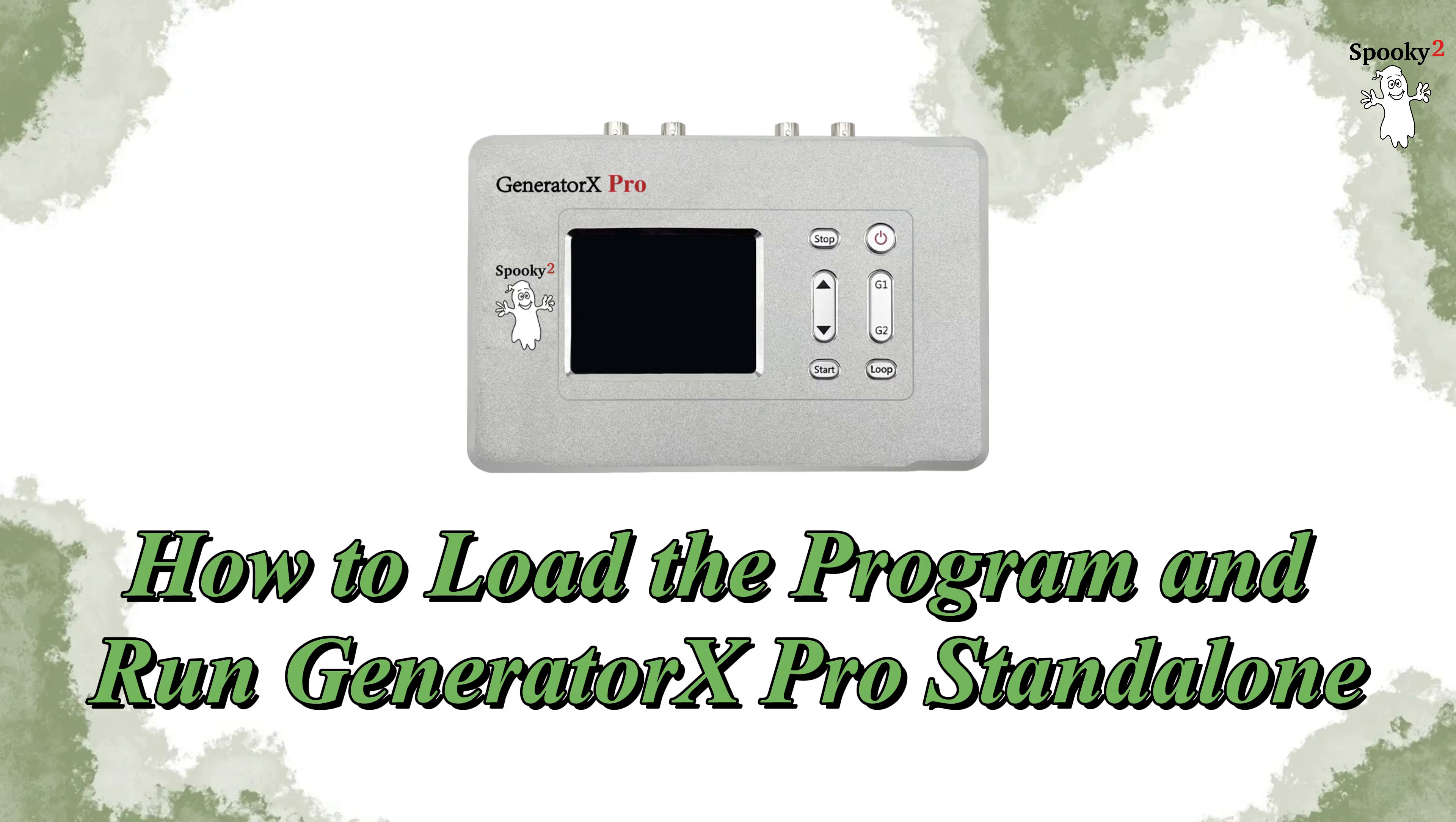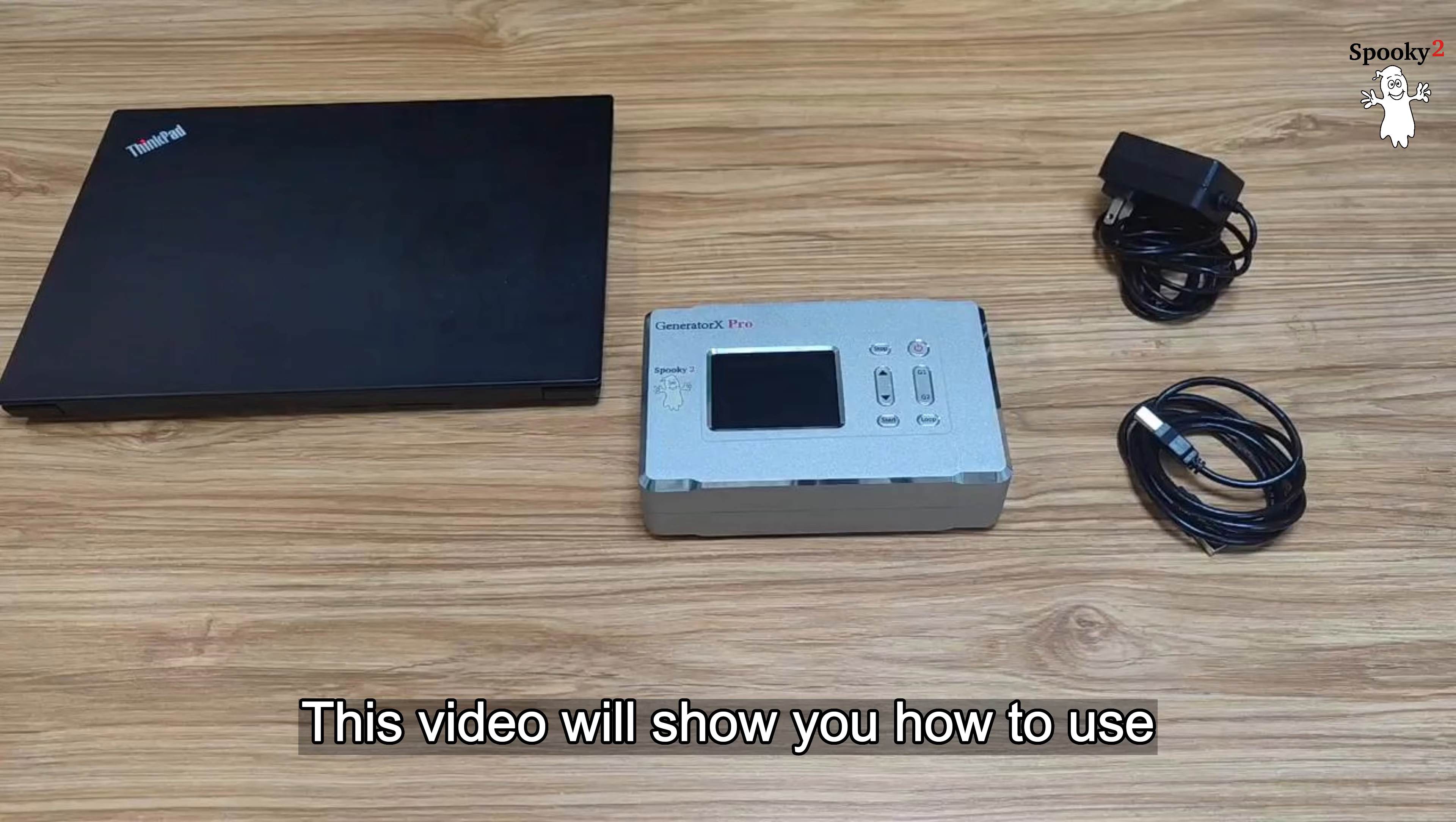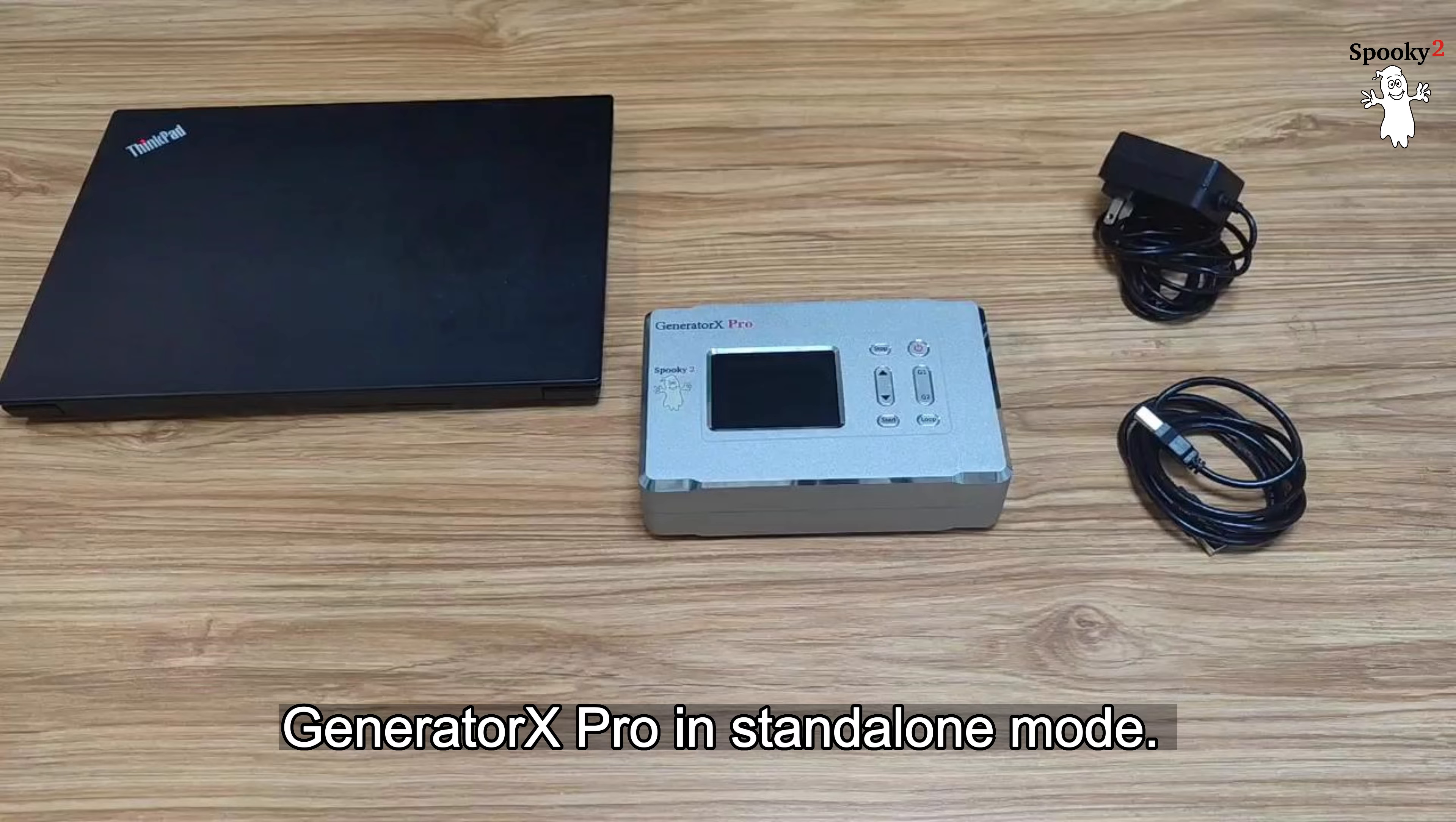How to Load the Program and Run Generator X Pro Standalone. This video will show you how to use Generator X Pro in Standalone mode.